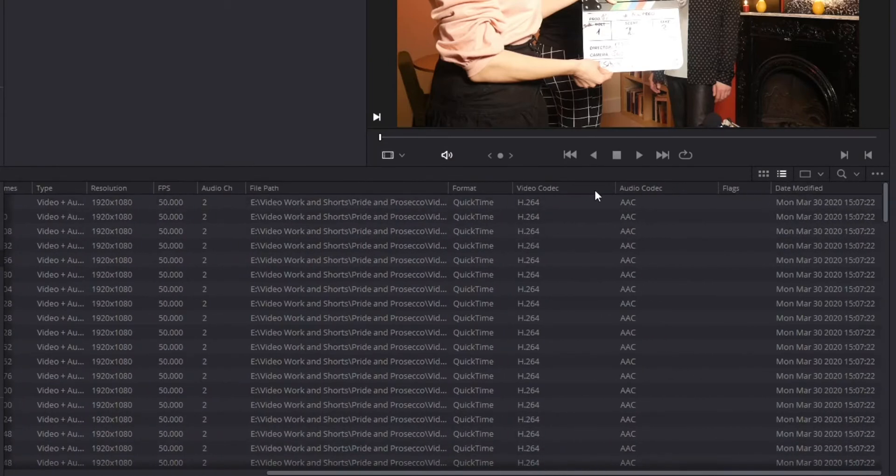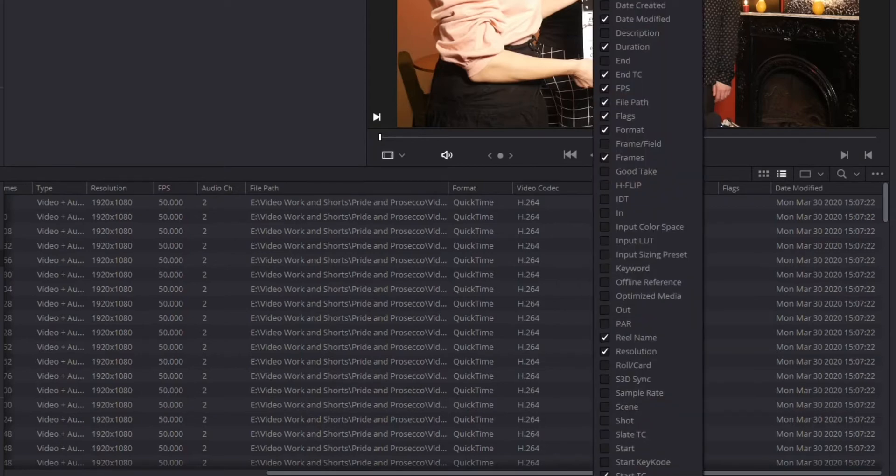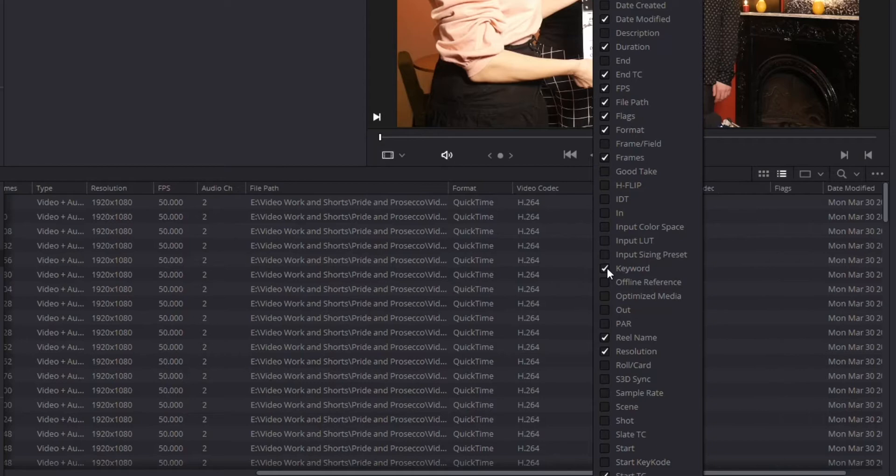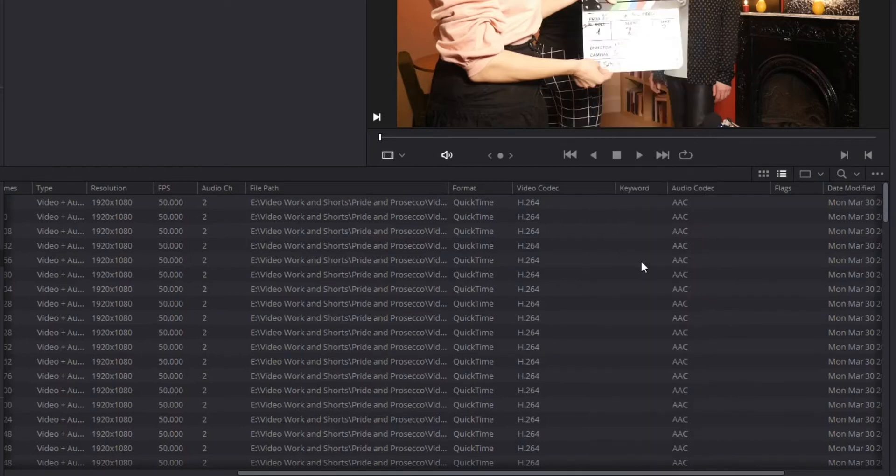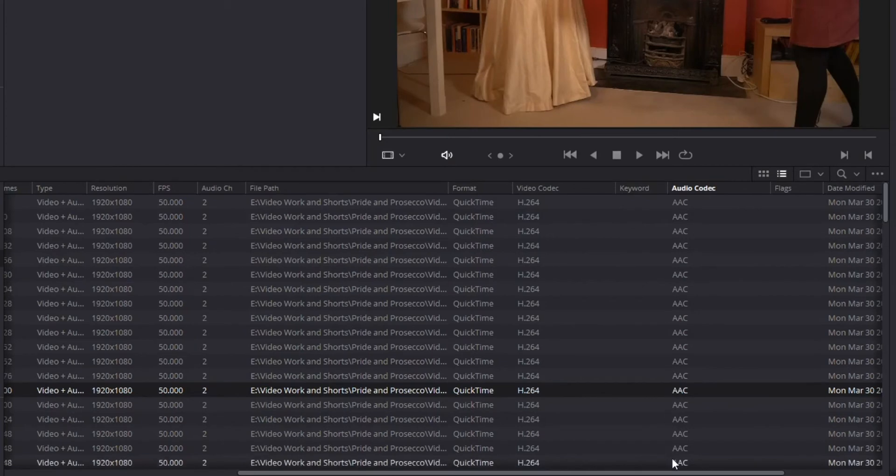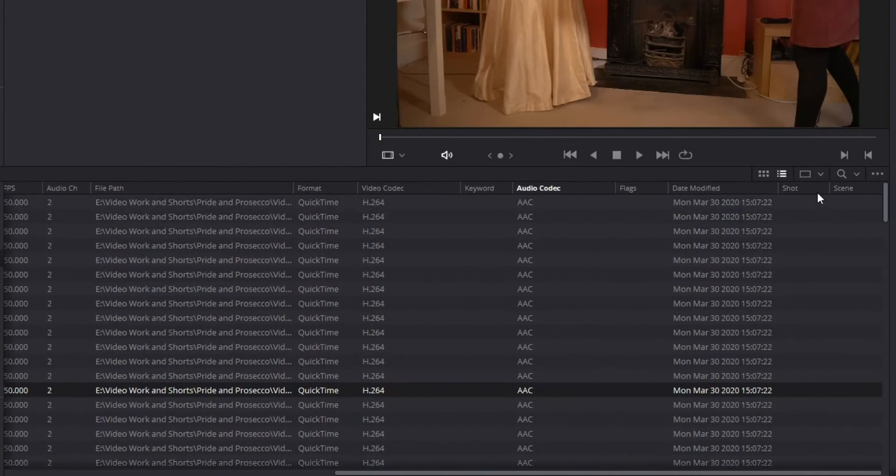Scroll over, I can search by some other things. And what you can also do here is if you right click on it, you can add fields to this. So keywords is probably a big one and maybe scene and shot are probably a couple big ones. So I'm going to click on those and click off. And now you can see I've got keyword and I've got scene and shot.